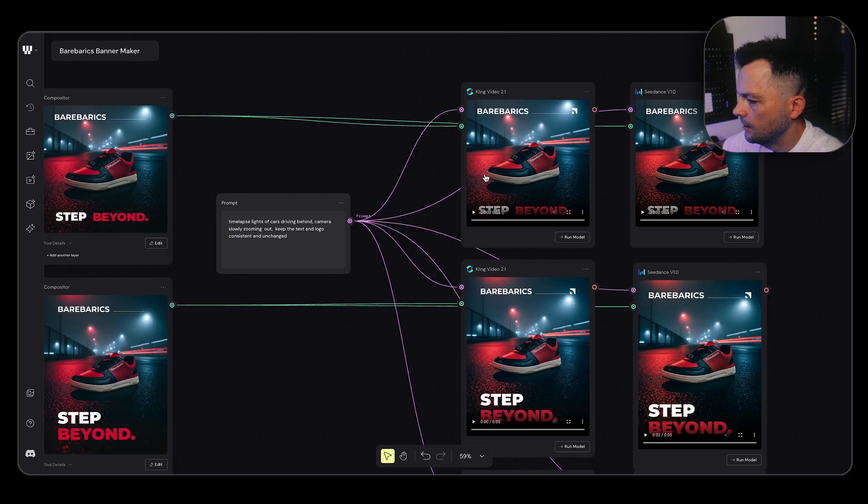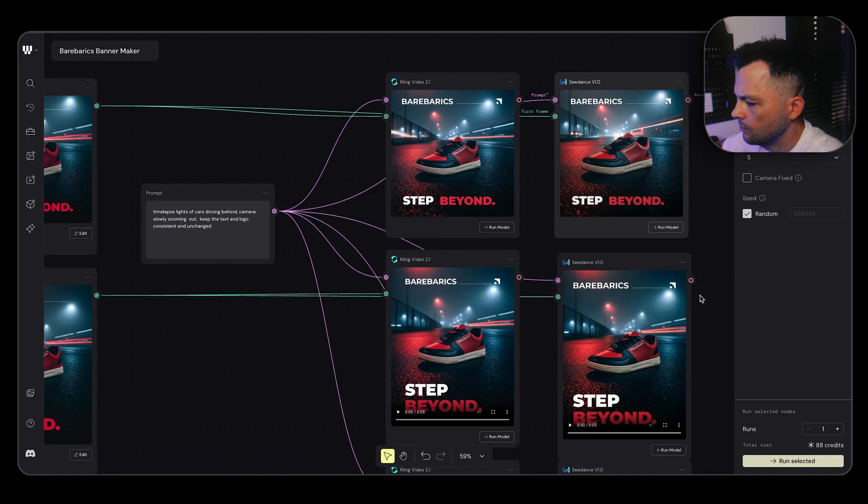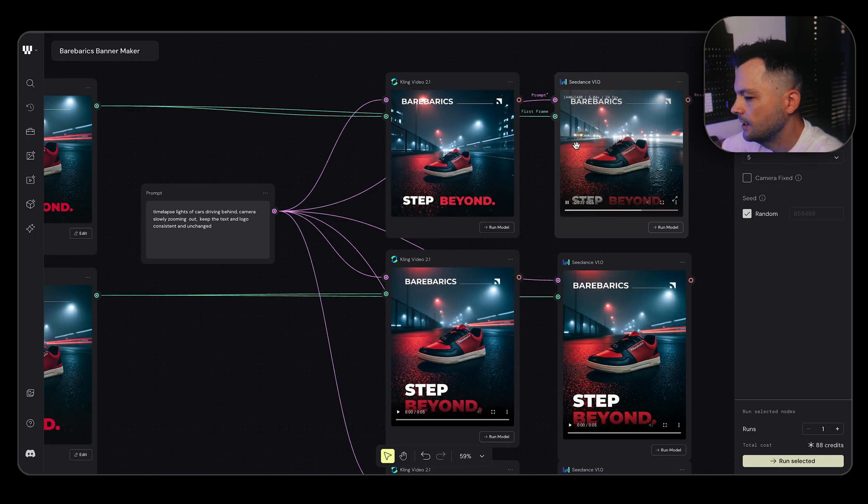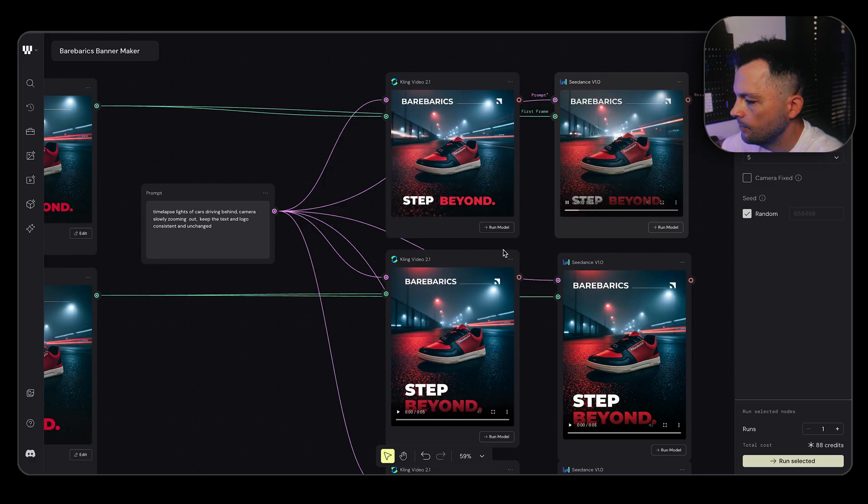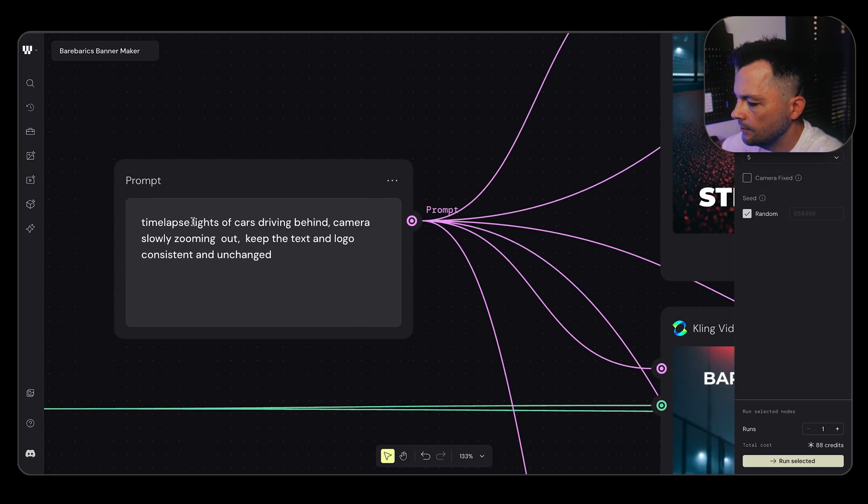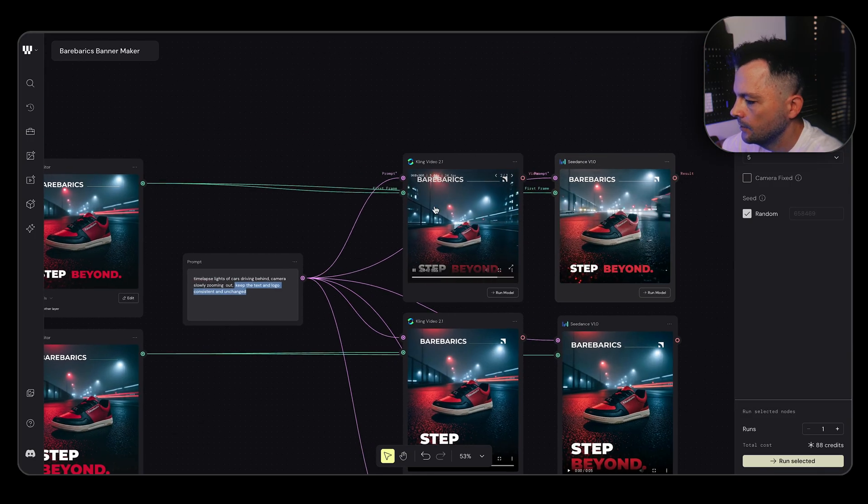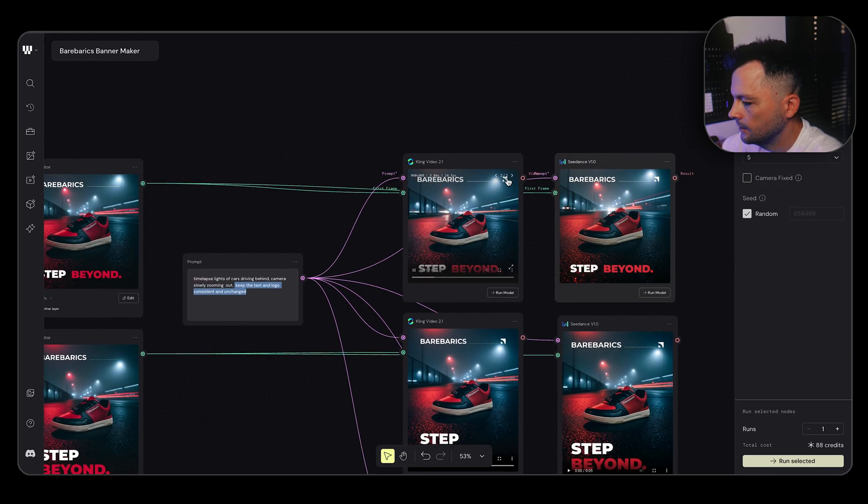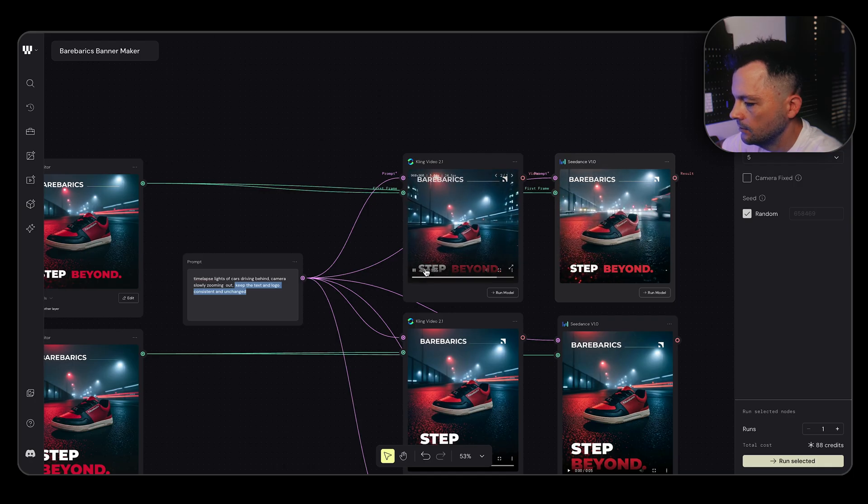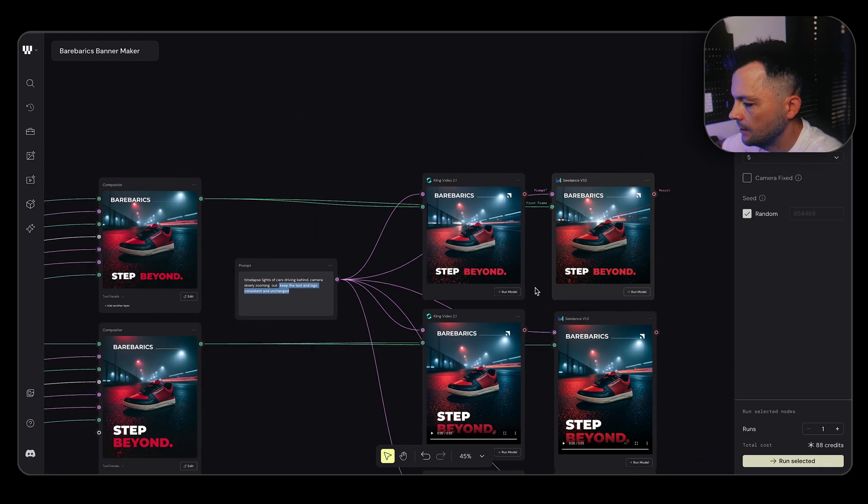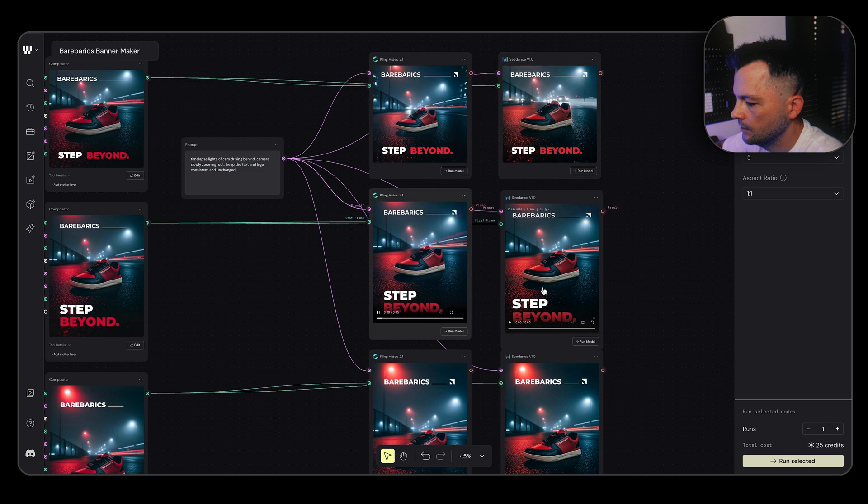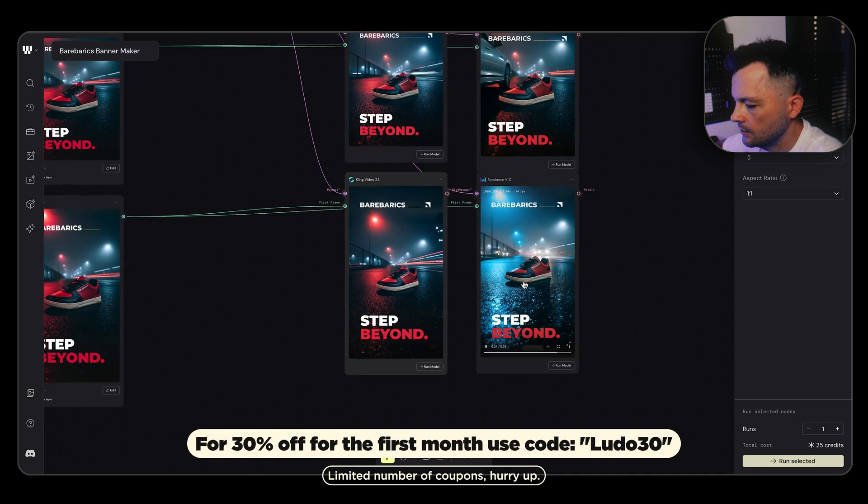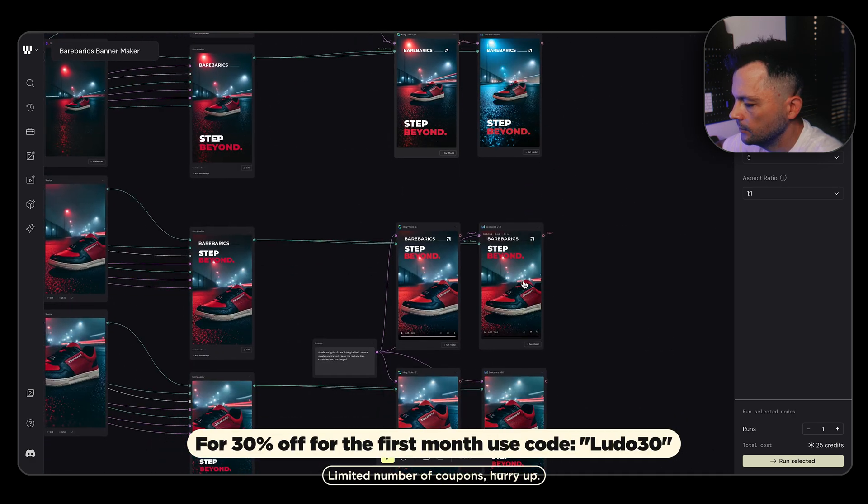Now I plug those into Kling and C Dance, just maybe to compare the results, which I did. And I think I like C Dance version more. It's like a safer bet, I think, for this step. But in every scenario, it kept the text and logo unchanged. As you can see, logo, line, and also the tagline is untouched in every single image and video.